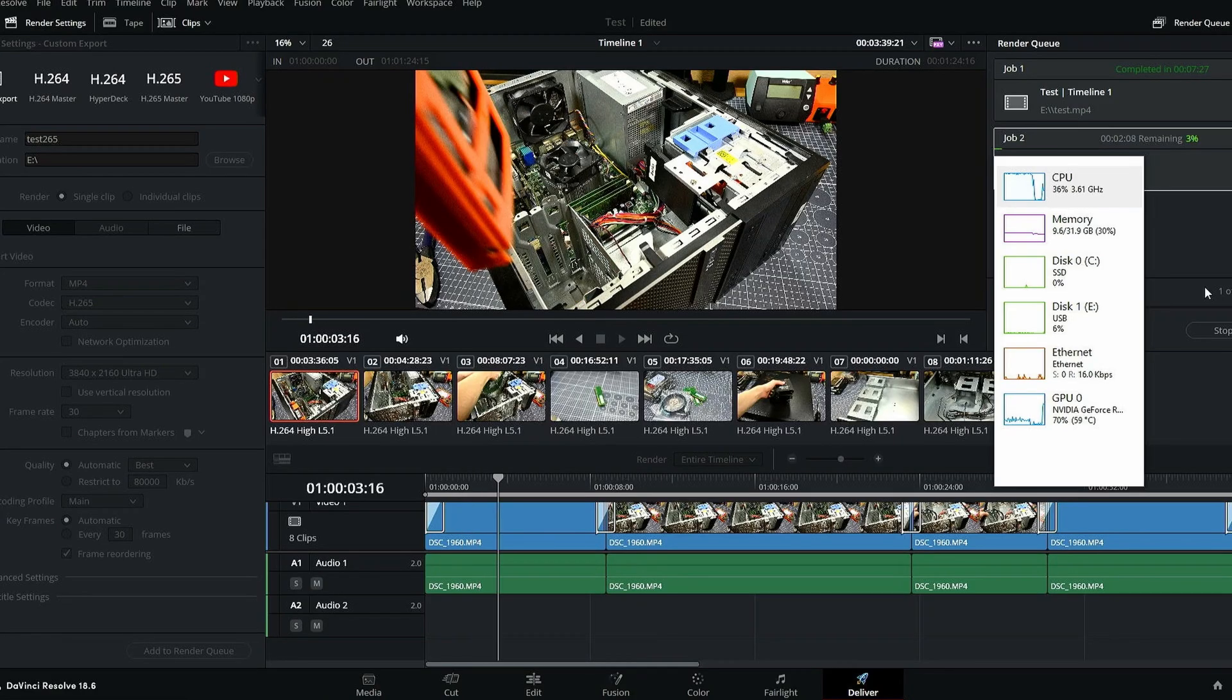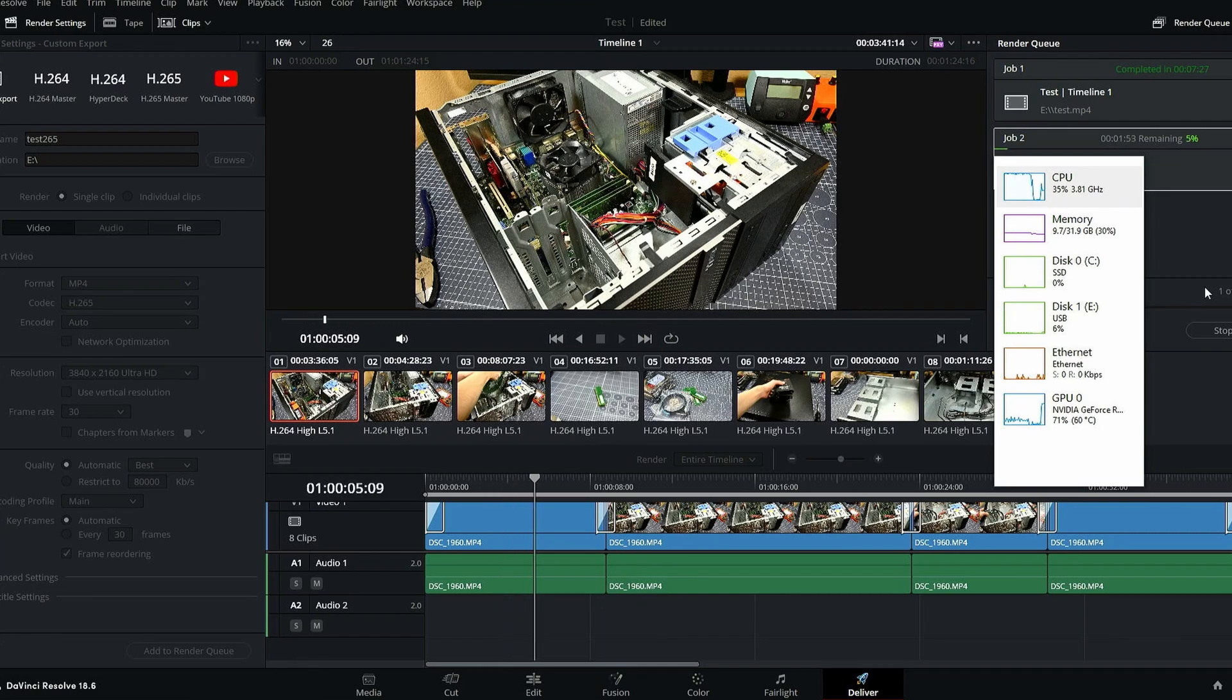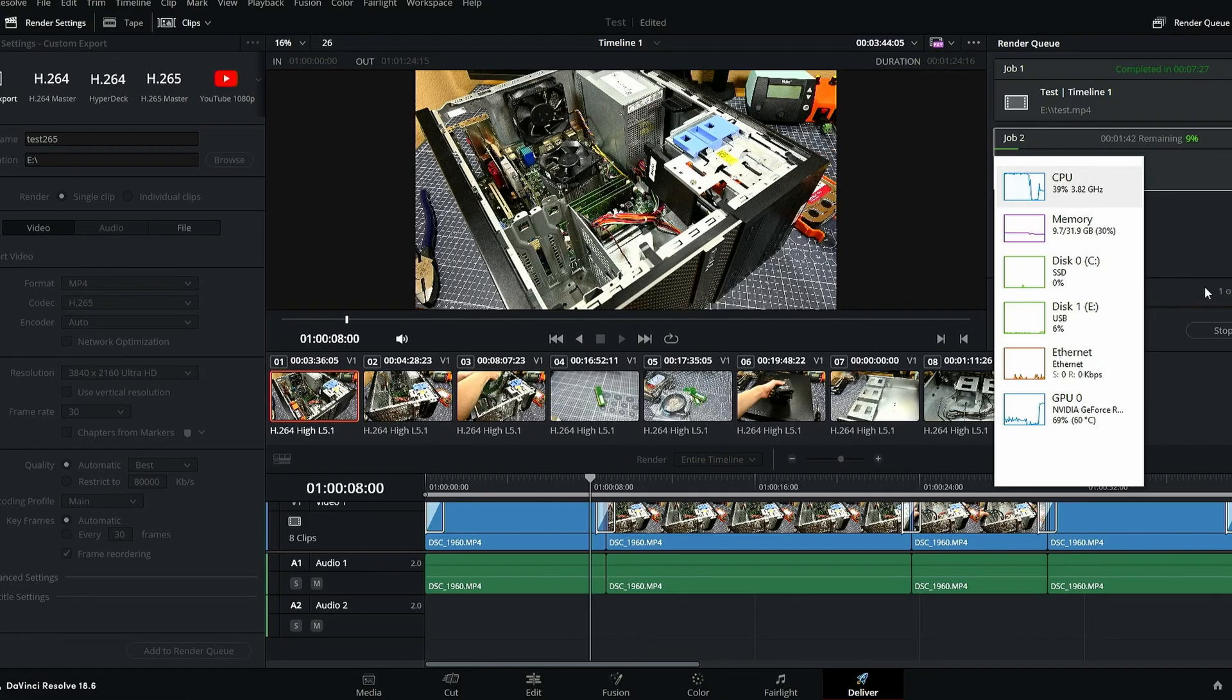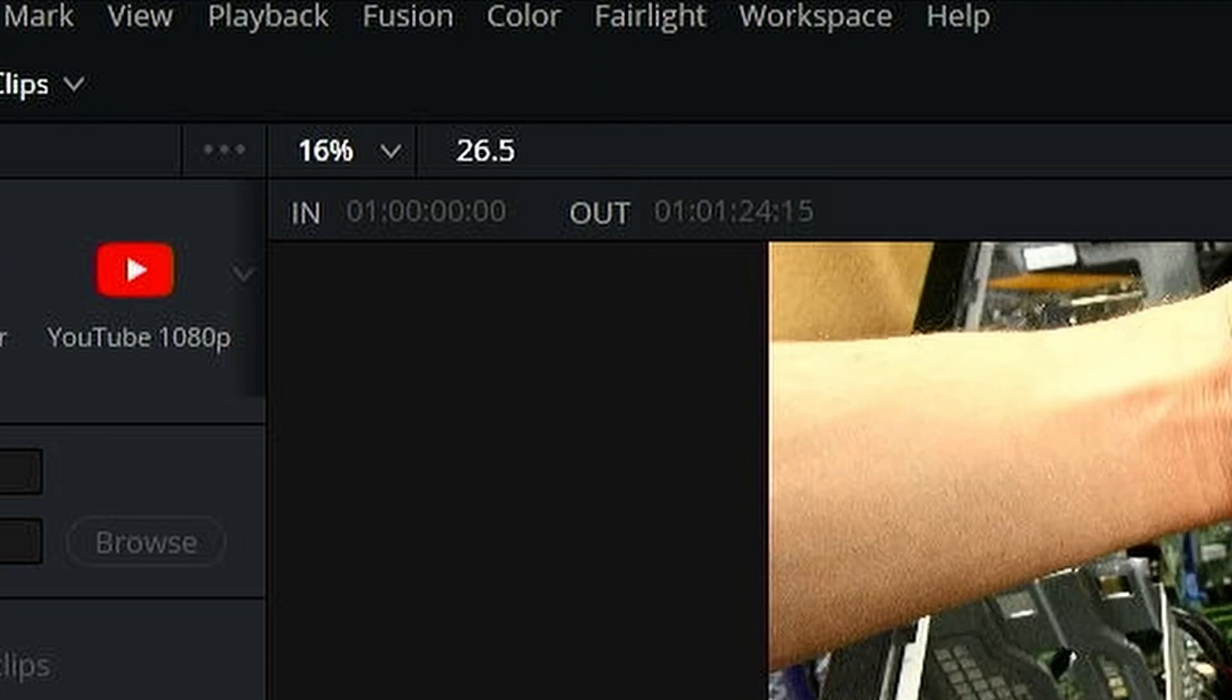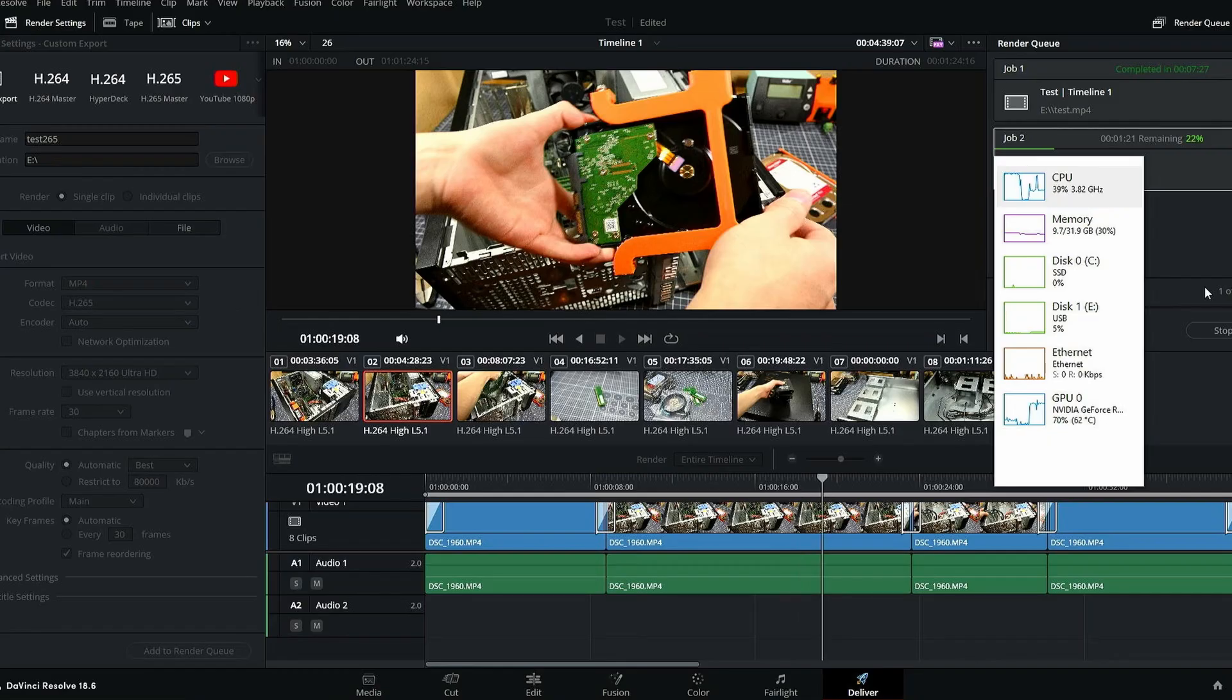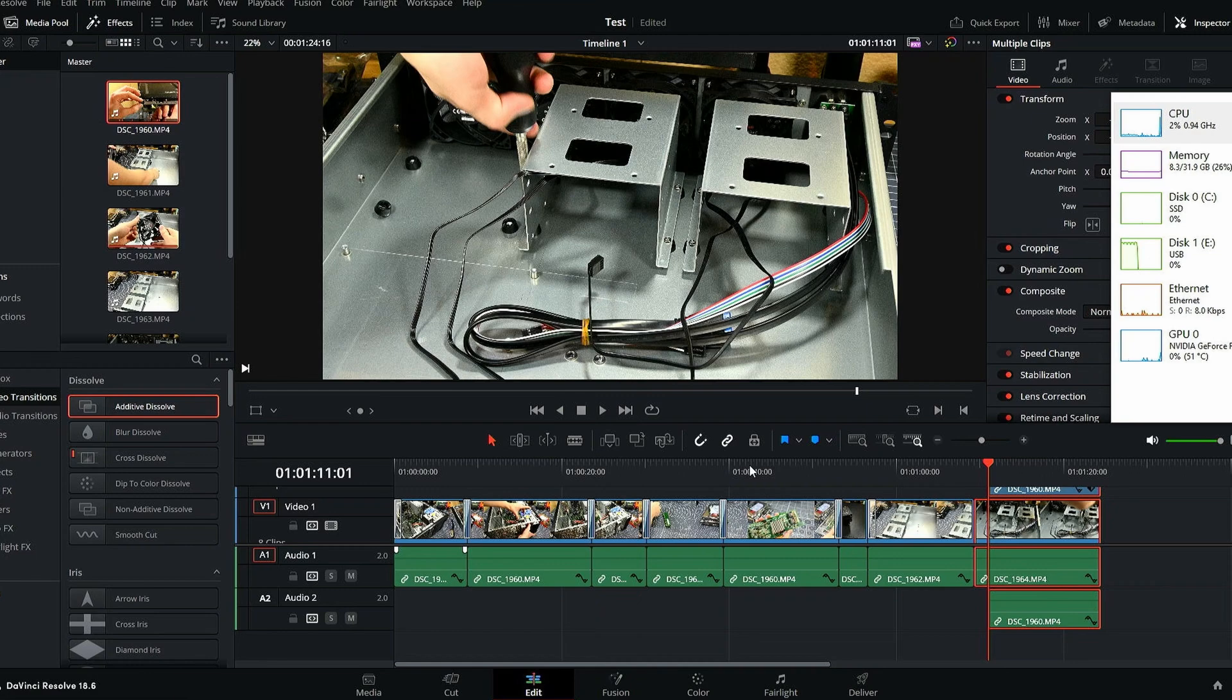However, when switching over to H.265, which seemed to shove the rendering load much more onto the GPU, the system was rendering the footage almost in real time, seeming to hang around the 26 to 27 frames per second mark. Not too bad.